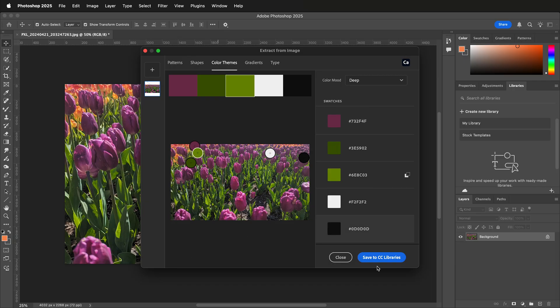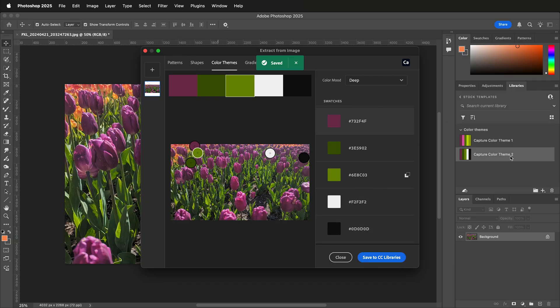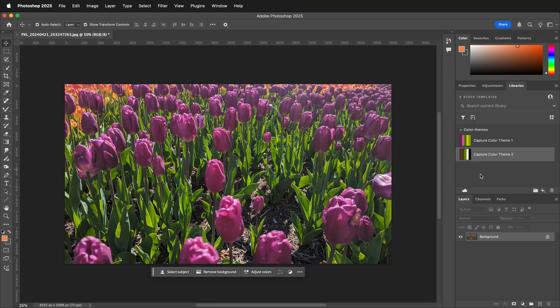Then you can go ahead and save to your CC Libraries. Here I have my capture color theme number two. You can relabel this and call it something like dark purple flowers.